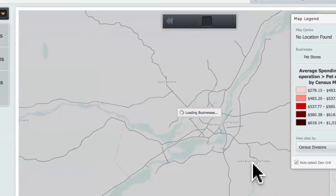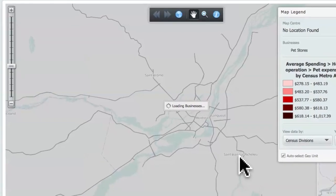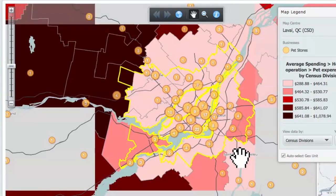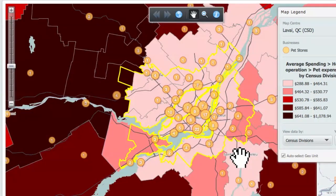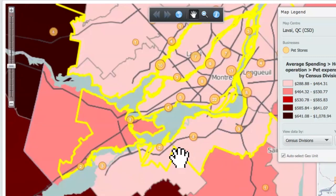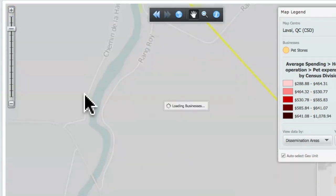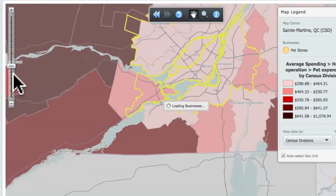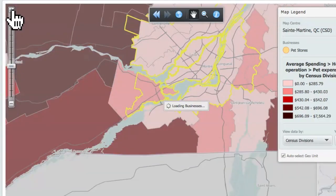And here, lo and behold, is the color density map for the greater Montreal area with my pet stores. One thing I can do, which is really cool, is zone in using the little plus or minus. See here how you have the zoom bar — if you zone out, I don't want it to be too close. Let me play with that.